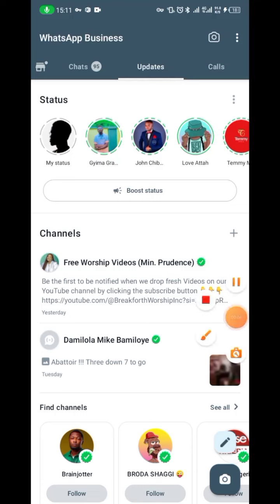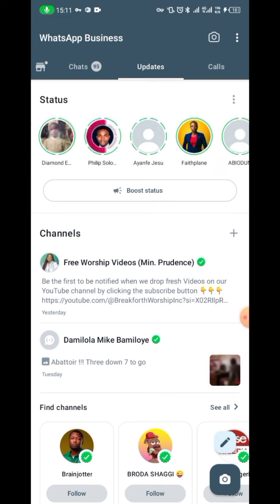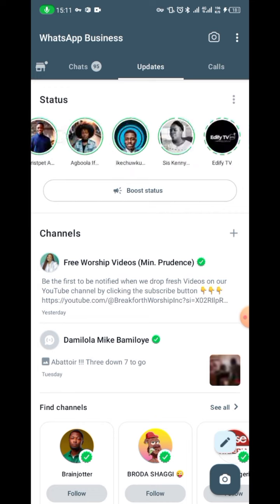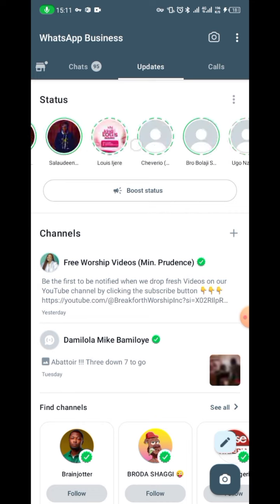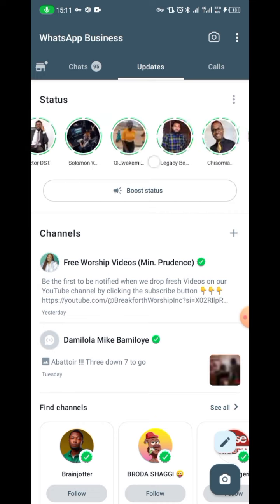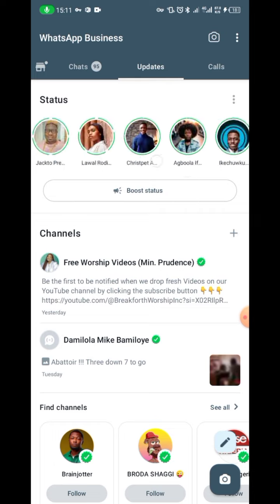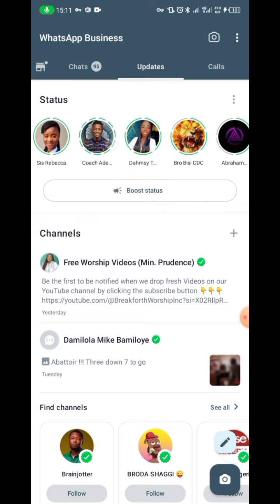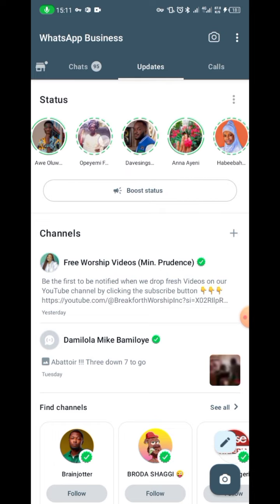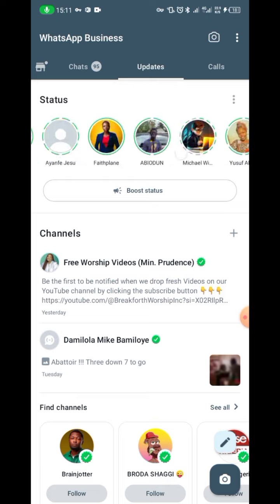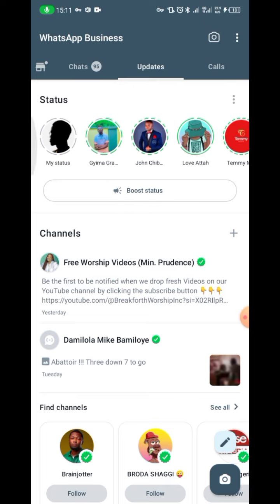A lot of you have been complaining that you don't like how your WhatsApp status is scrolling horizontally — I don't like it either. You can't search, and the only thing you see is their profile picture. There is a way you can simply get it back to the normal view, and here's what you have to do.